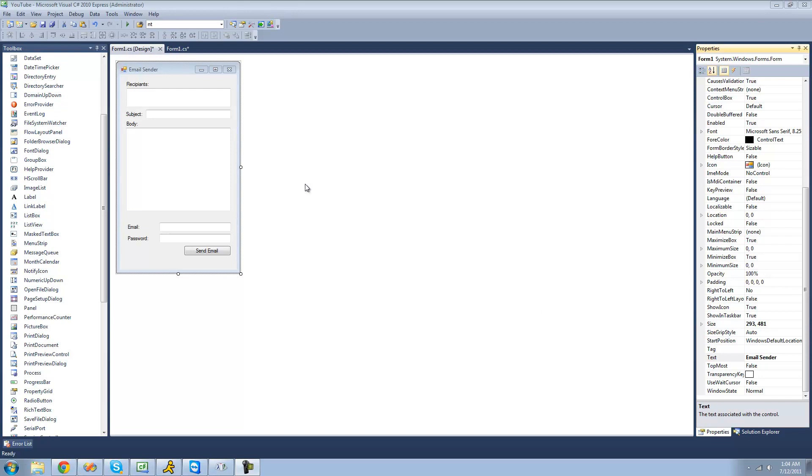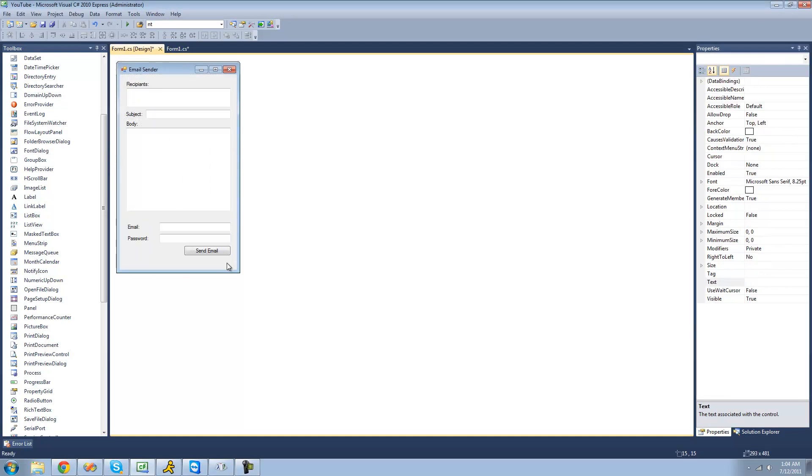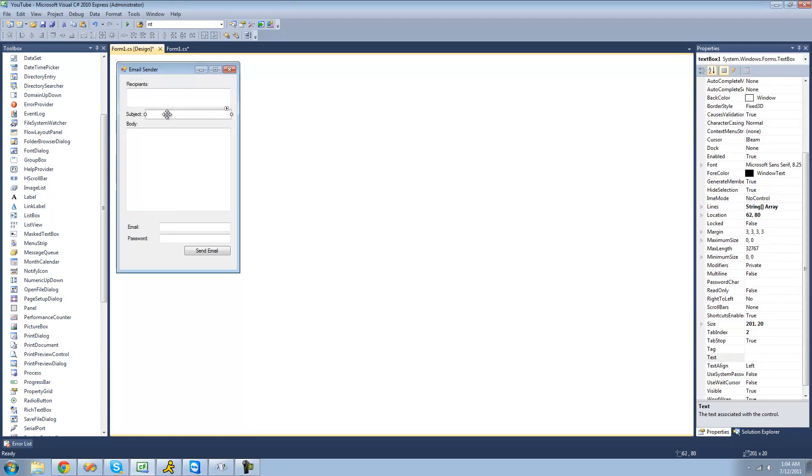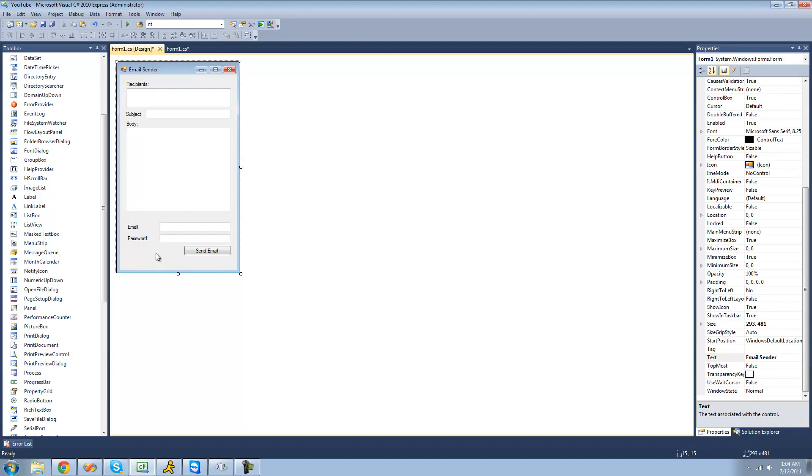So all you're going to need for this tutorial is all this stuff. You're going to need a text box for the recipients, one for the subject, one for the body. And you're also going to need one for the email and password that the user must supply. Because in C-Sharp, in order to send an email, you must provide an email address and a password from which you're going to send the email.